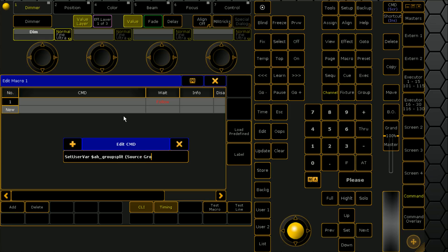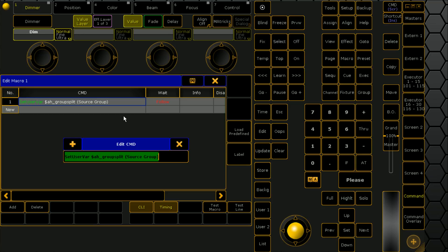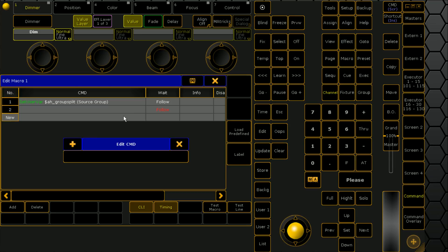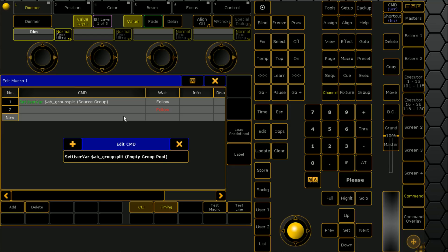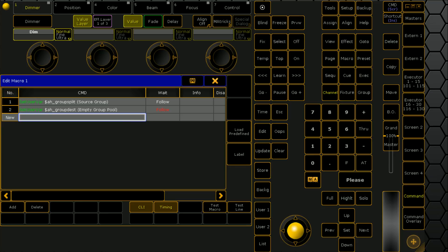Source group is the group that we're going to feed it. Then we'll do a cheeky copy and paste - this is why it's always good to build macros on PC. We're going to go empty group pool, and we're creating two variables. All variables do is allow us to input information that we can then recall later dynamically.